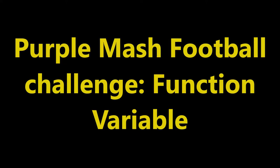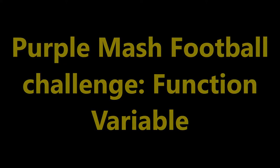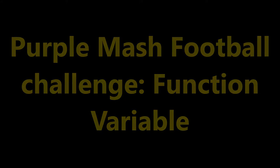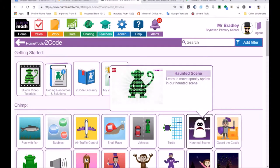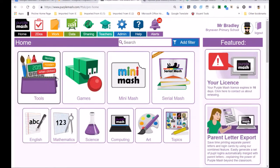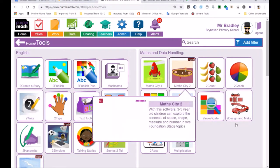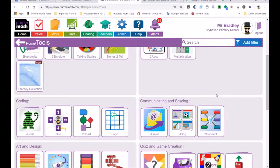Purple Mash is a wonderful tool and it offers so many opportunities. Let's get started with this video on variables. We haven't done much on variables and how to declare variables. When I say the word 'declare variables', I just mean that you are asking the computer to remember some letters or numbers.